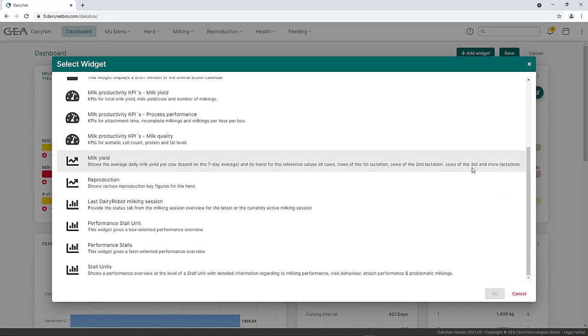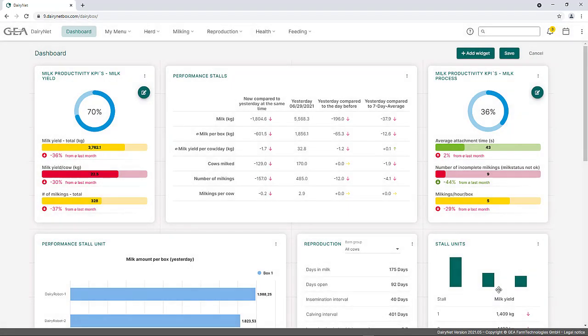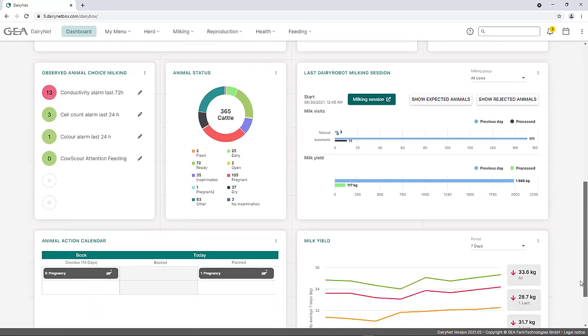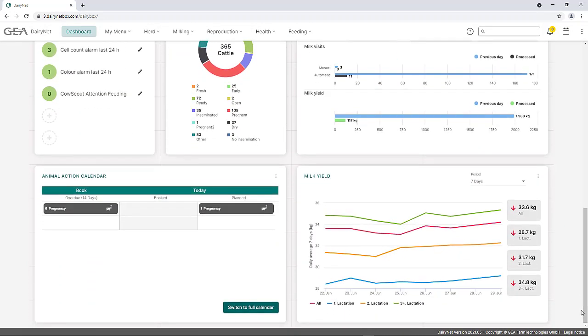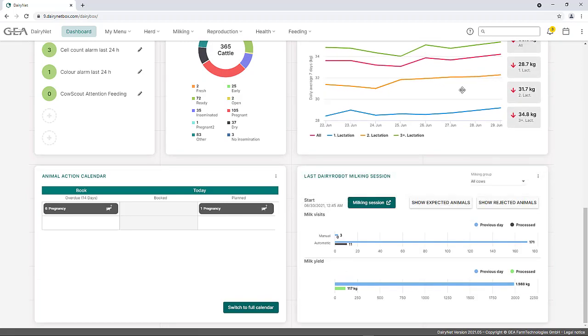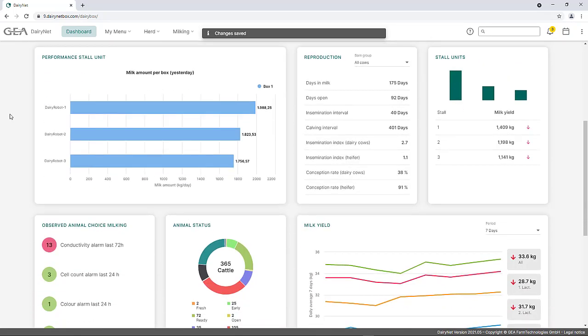In this example, the widget MilkYield is selected and added to the dashboard. The added widgets appear at the bottom of the dashboard. The widgets can be positioned as desired. In order for additional widgets to remain visible, the dashboard must be saved.